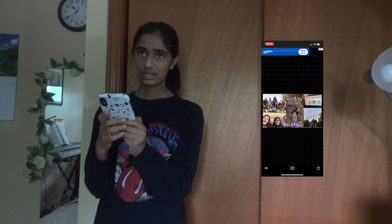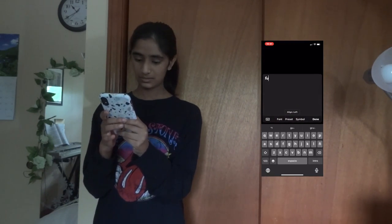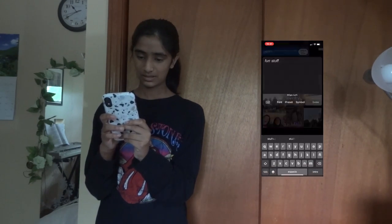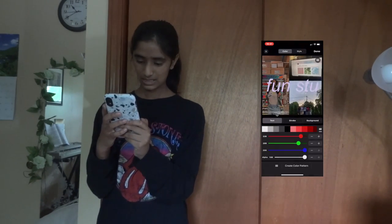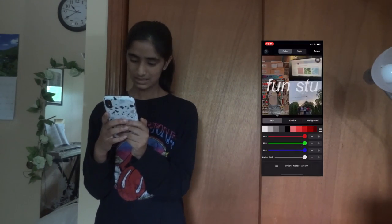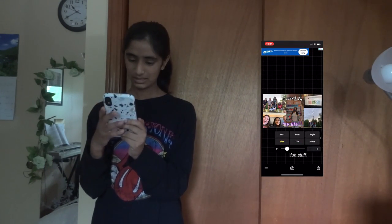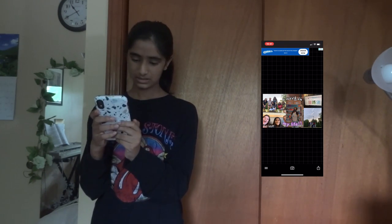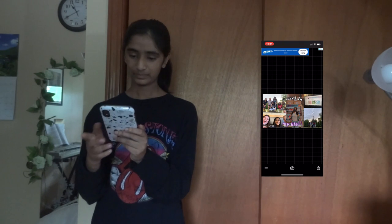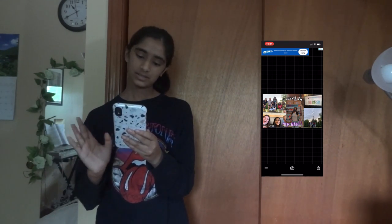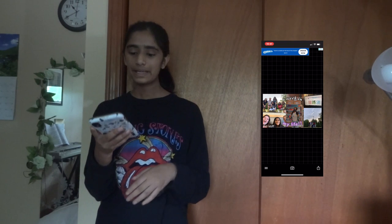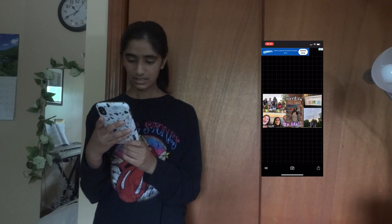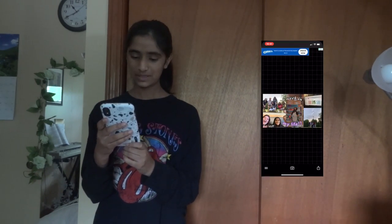I'm going to add another piece of text and also add a couple of exclamation marks and recenter. Alright, that's how you do text. And once you're done, you are going to save project and then save image.